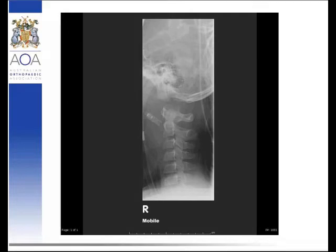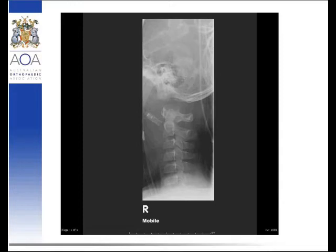In reference to the ligamentous structures, the most important from a diagnostic point of view is the tectorial membrane. Complete dissociation is defined when this is ruptured. The other ligaments mentioned are the paired alar ligaments, apical ligaments — which have dubious functional significance — and the transverse alar ligament. On the imaging shown, you can follow the back of the clivus and basion and see disruption of the tectorial membrane, while on the superior film the tectorial membrane is intact.